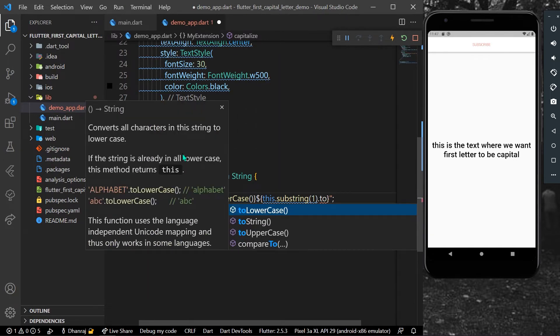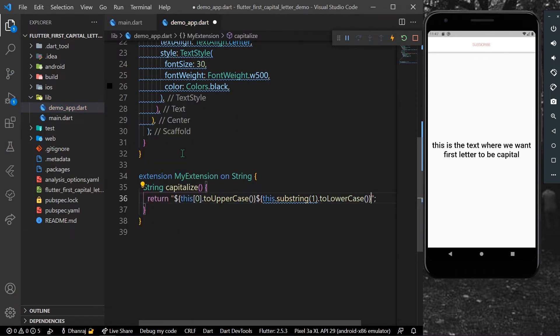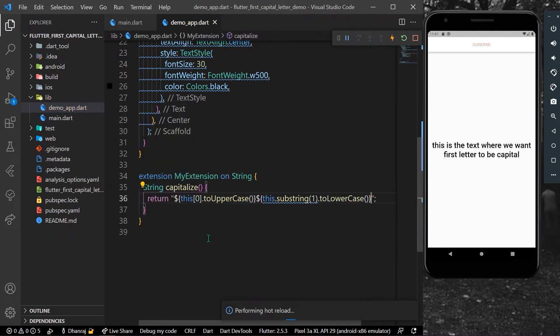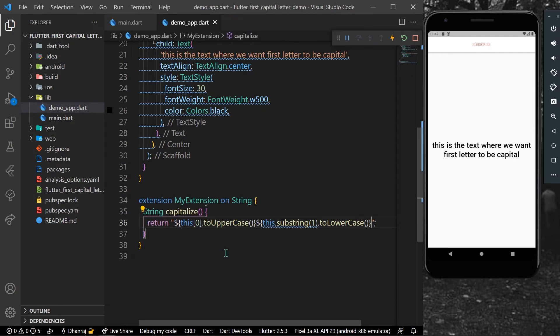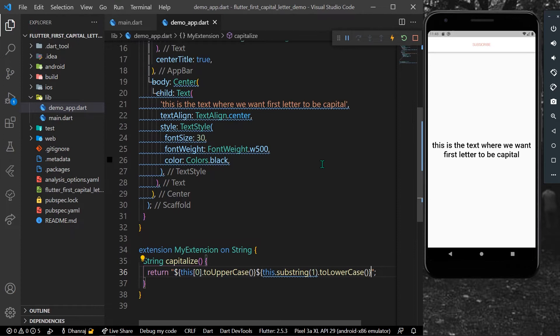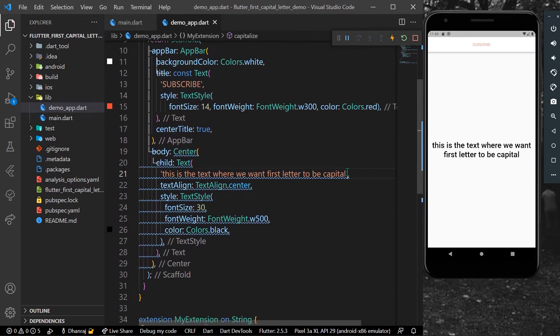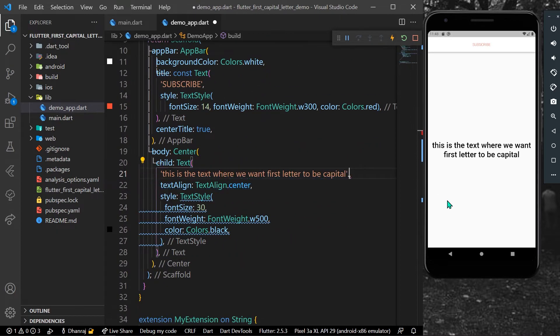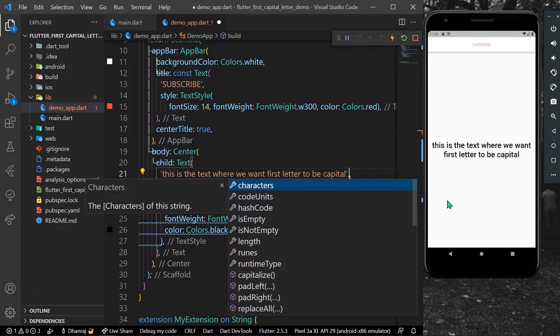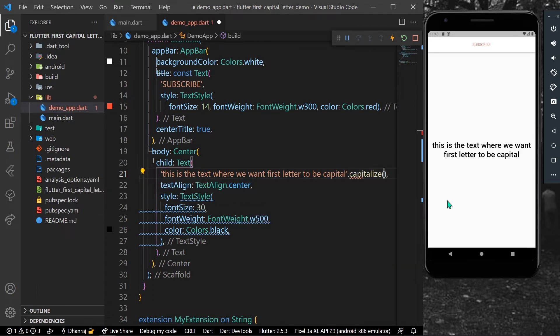So as you can see here, let's save the app. Now what we can do is use this extension, this capitalize, to our string. So let's go to our string and use this extension as capitalize.